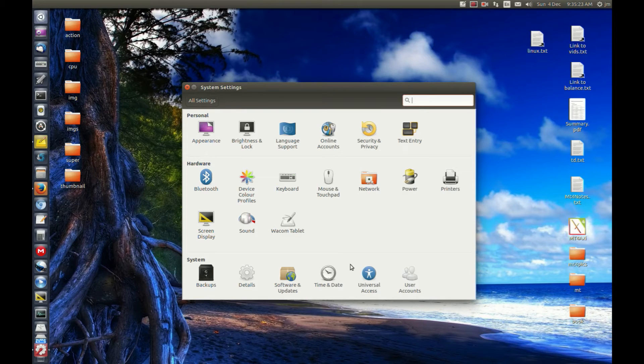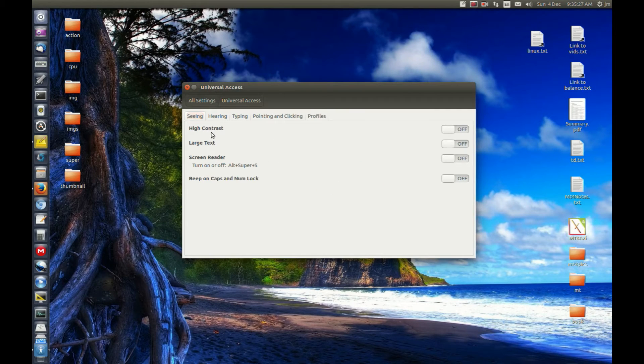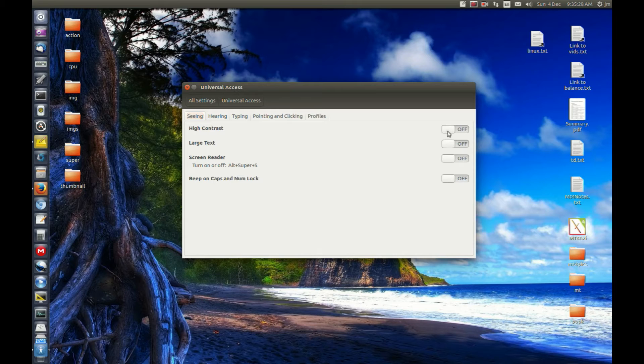Now scroll down to Universal Access and we'll see the mode here, high contrast. Let's switch that on for a moment.